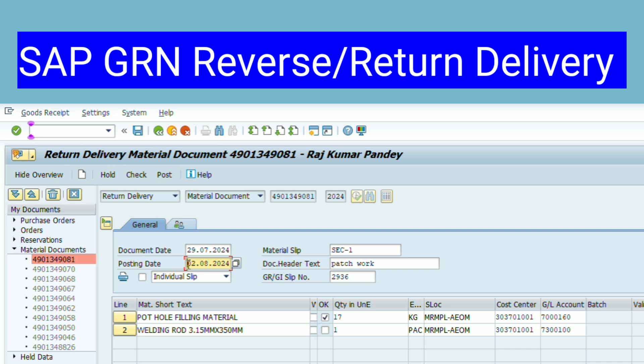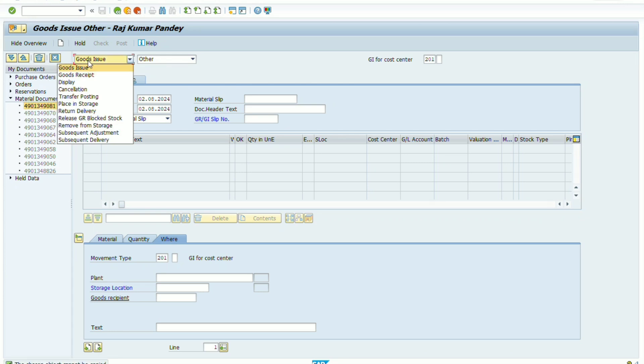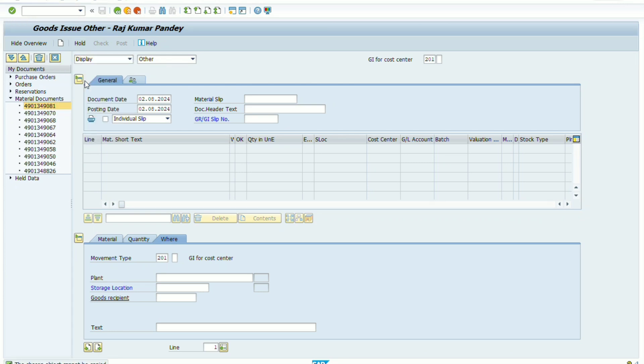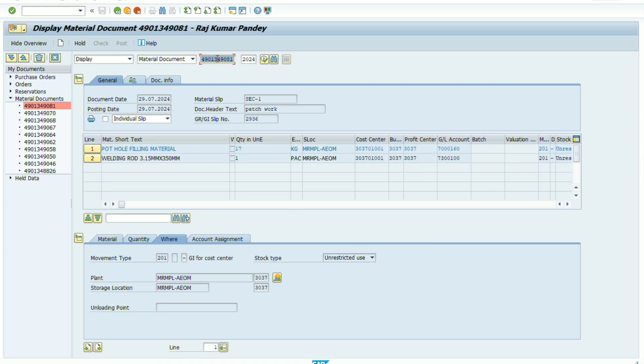So let's start now. We open the MIGO document by using T-code MIGO. Here we display option selected. Now we can see the quantity 17 number is not correct.